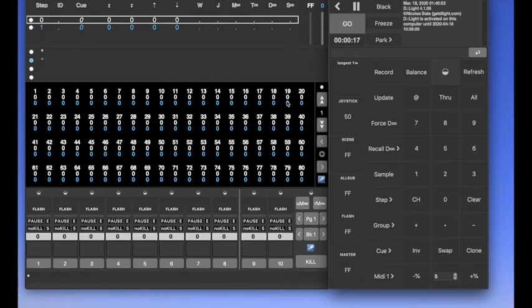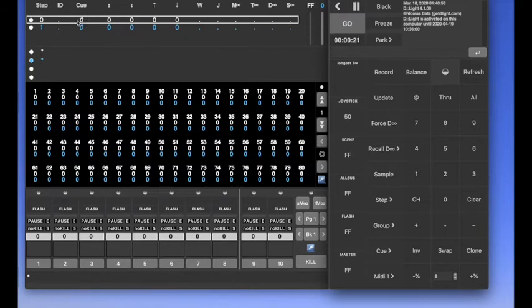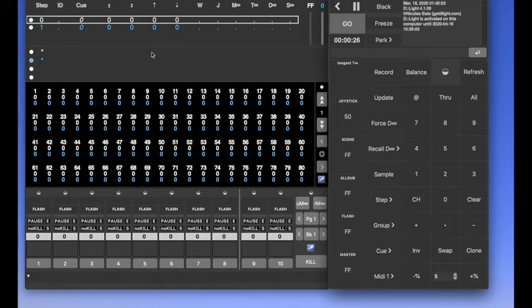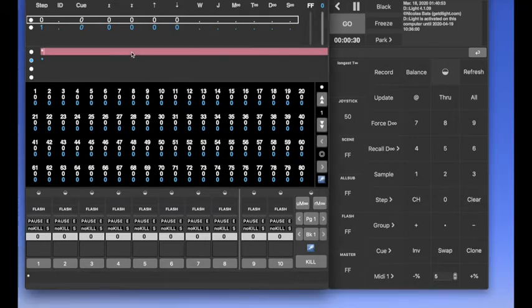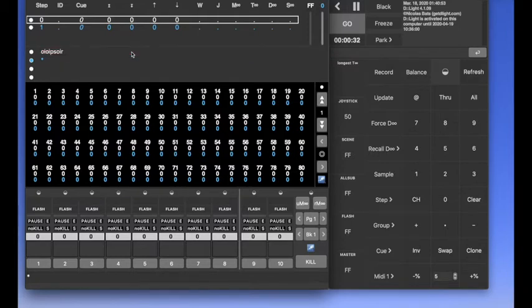So just for an overview here, there is a sequence where you can register cues, timing and everything. Here, there is the steps area where you can write some text associated to steps.